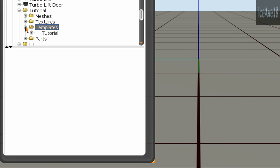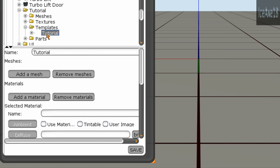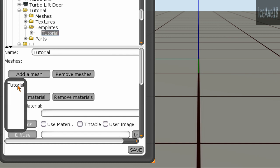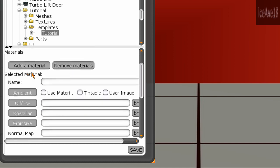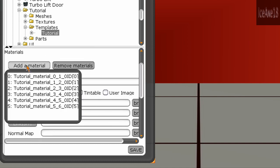Click on the plus button, then click on the name. You want to add your mesh, and then add the material.